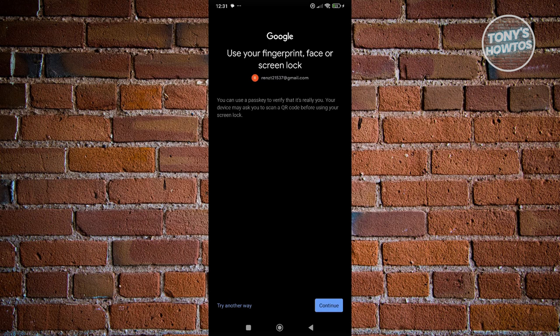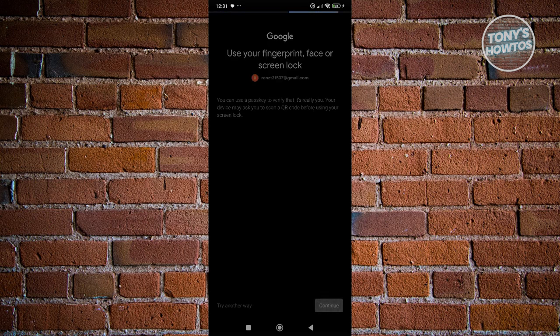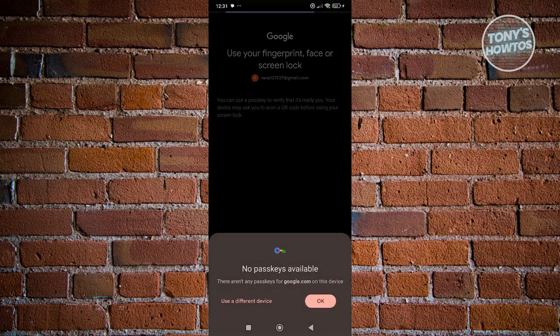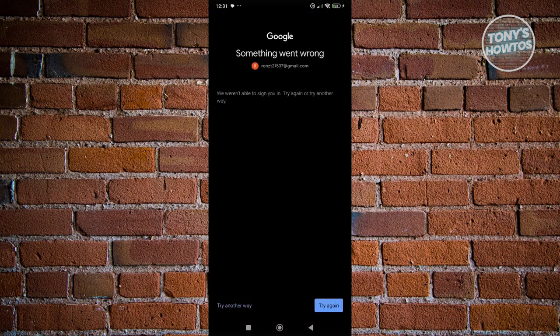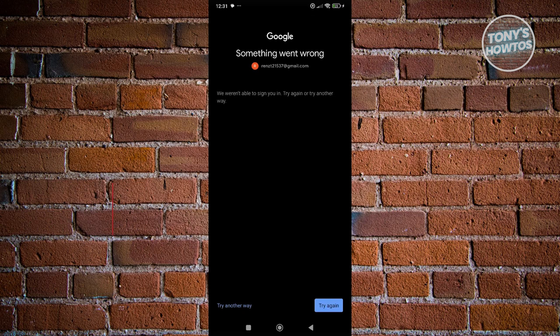This option would be a passkey, but if you haven't set up a passkey on your account, you won't be able to use it — it will say 'No passkey available,' like in my case. However, you also have another way to sign in: at the bottom left you have 'Try another way' — go ahead and click on that.